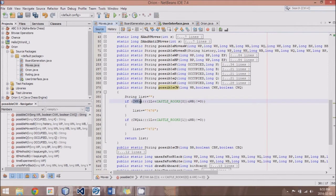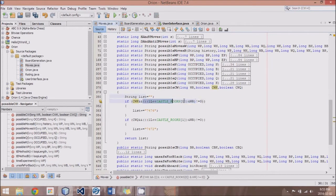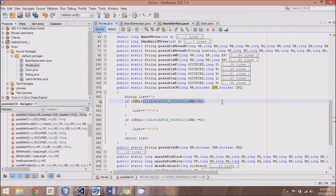And we obviously start off with this string that we will be sending if castling is allowed. And what we do is we just check if it's true, castle White King, and we take this other thing. Now, what this code will do, to the right that I'm selecting here...